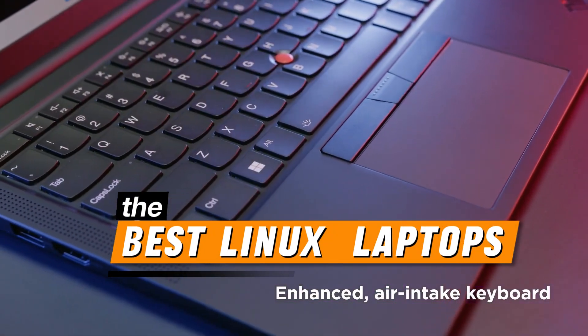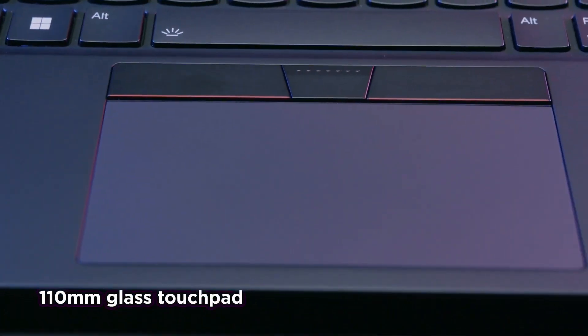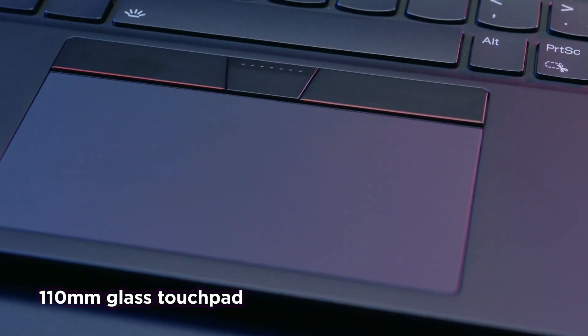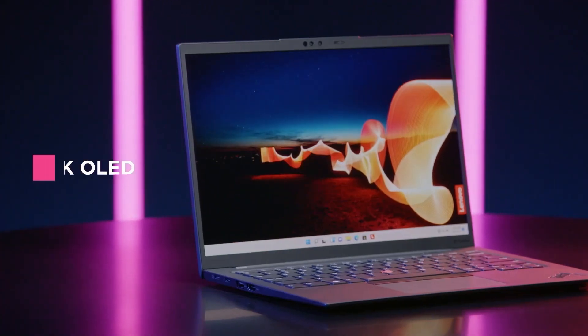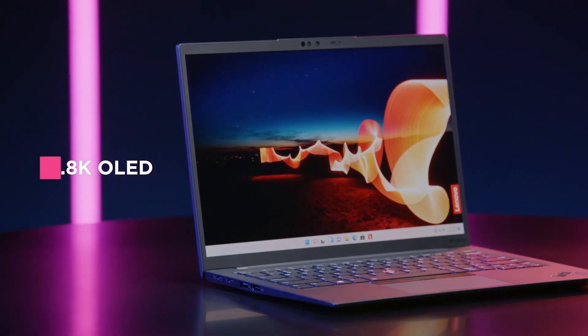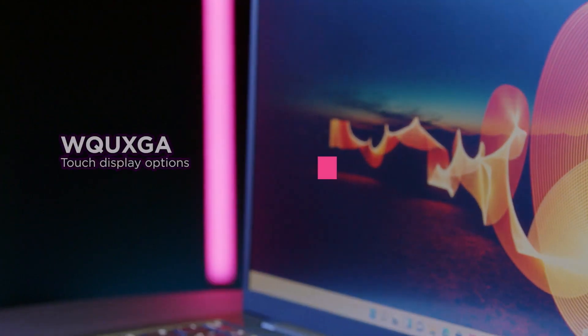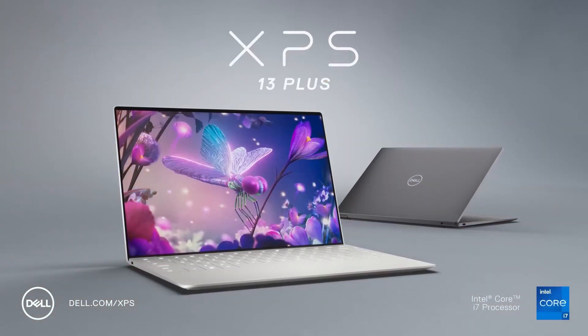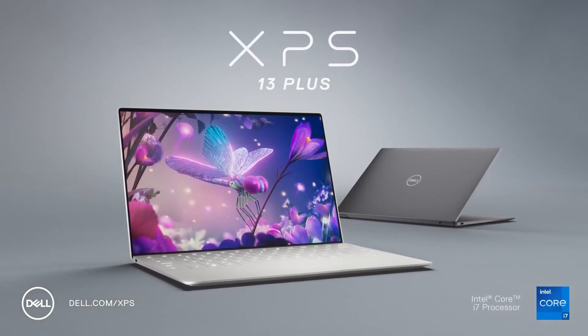The best Linux laptops make running the open-source operating system smooth and seamless. These are our top-rated laptops with Linux pre-configured and pre-installed.